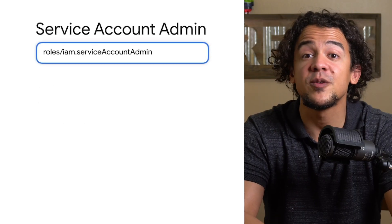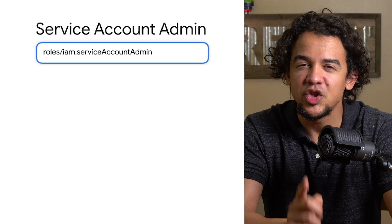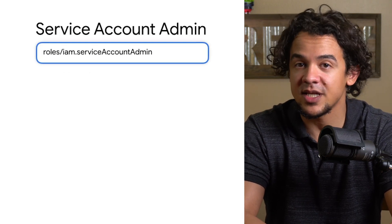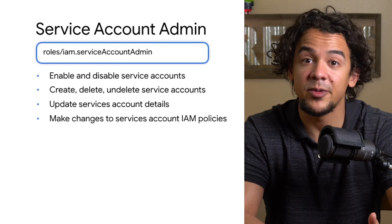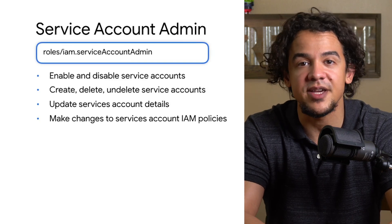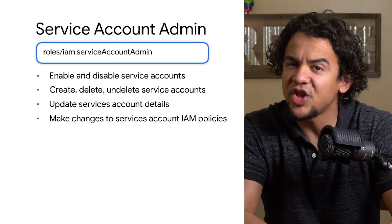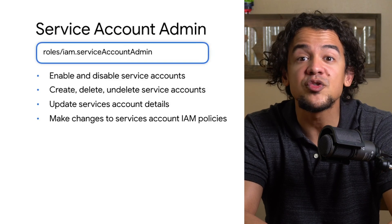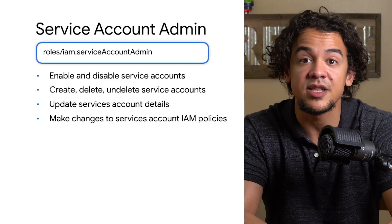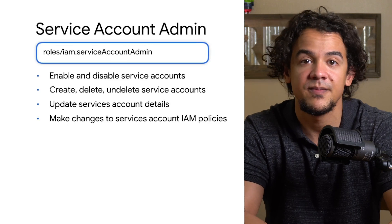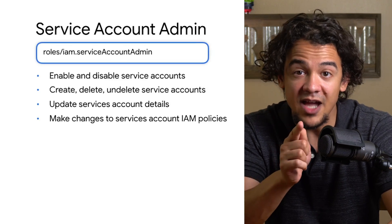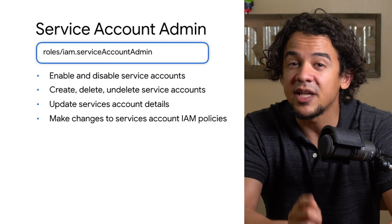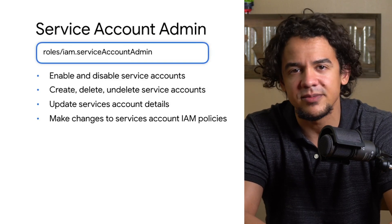Next, there's service account admin. A user of this role can do all administrative tasks on service accounts — enable them, disable them, delete them, and update their details. They can even make changes to the service account IAM policies, so a user of this role can delegate access to service accounts to other users. For that reason, the service account admin role is very powerful and should be delegated very carefully, if at all.